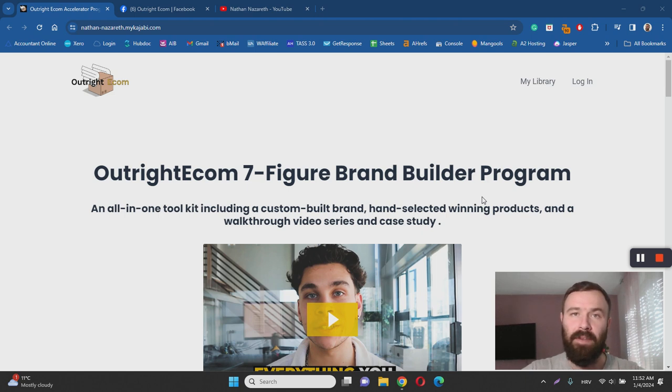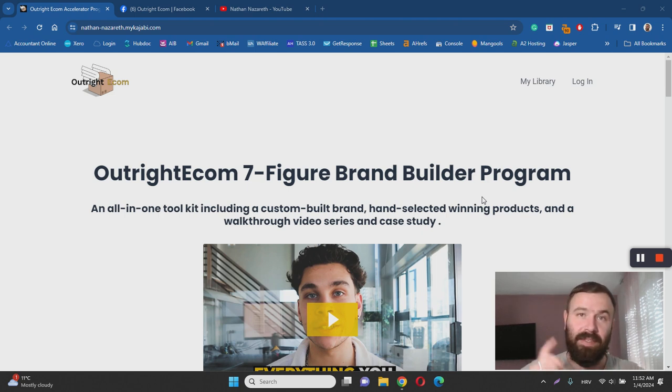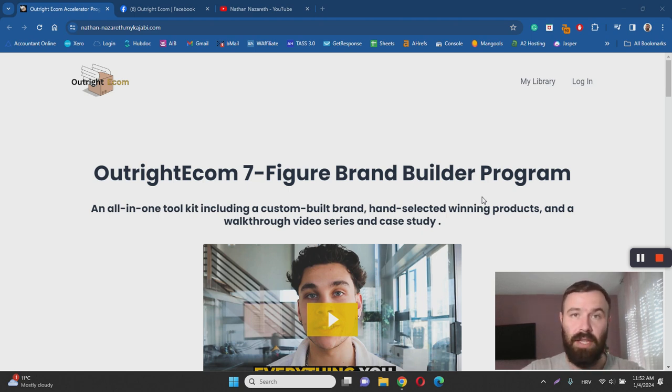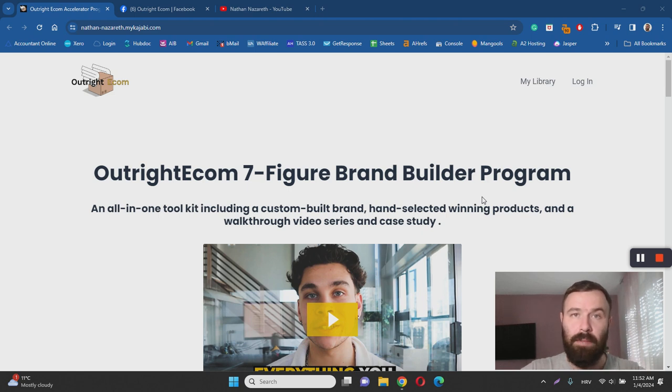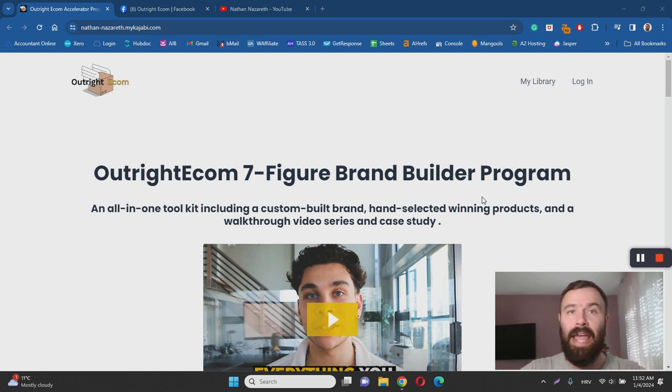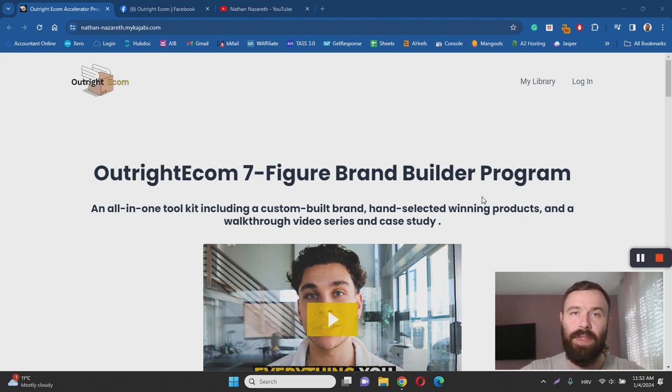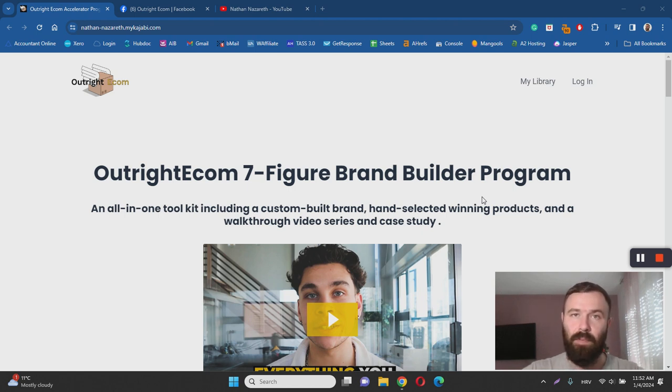Before we dive in, feel free to hit that like button and subscribe to my YouTube channel. If you're looking for my number one recommendation for making money online, check out the link in the description labeled as my number one recommendation and learn more about my free affiliate marketing business course. With that being said, let's dive into the review.